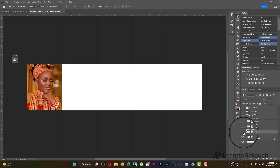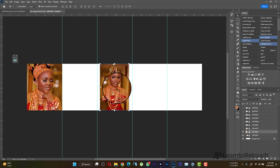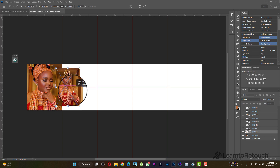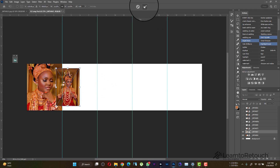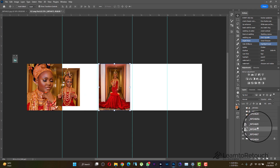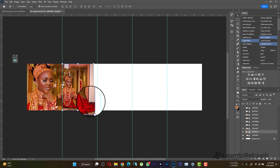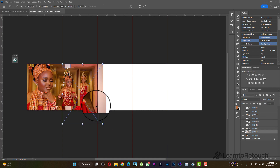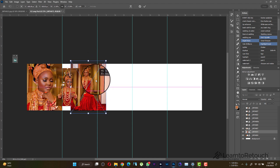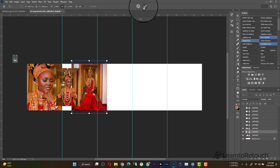Turn on the second photo. If you want to make the second photo smaller, go ahead and make it smaller. For the third photo — I like this one big, so I'm going to place it under this one and stretch it out a bit. I want the full dress to show.